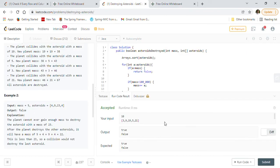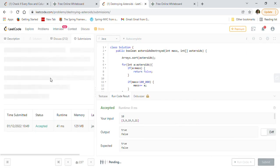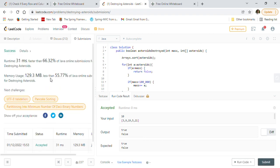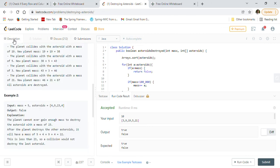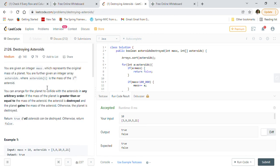Running the test cases, we get the correct answers: true and false. Submitting — our solution got accepted by LeetCode! This is the greedy approach to solving 'Destroying Asteroids': sort the asteroids and greedily collide with the smallest mass first.